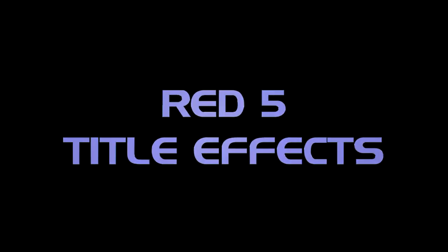In this tutorial, I'll show you how to do some really cool title effect animations using Red 5 and Sony Vegas Pro.